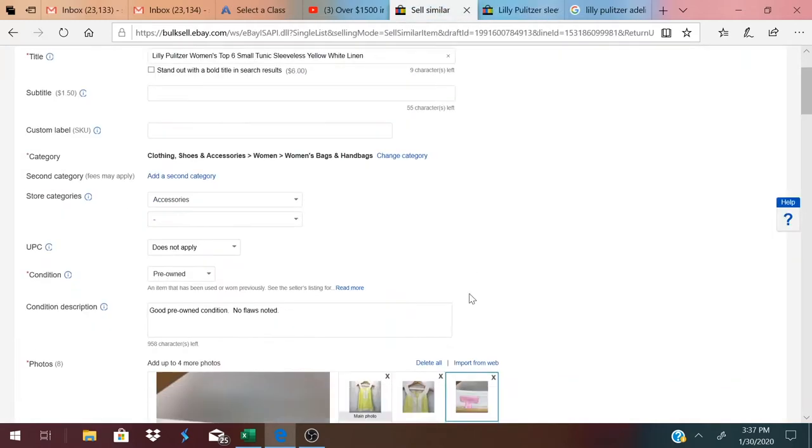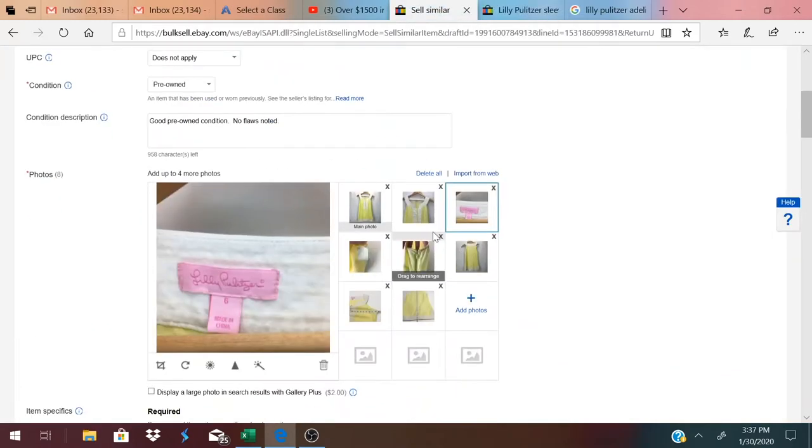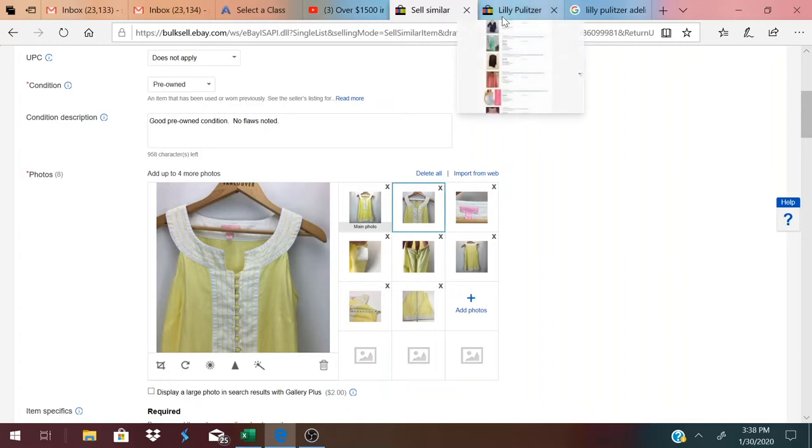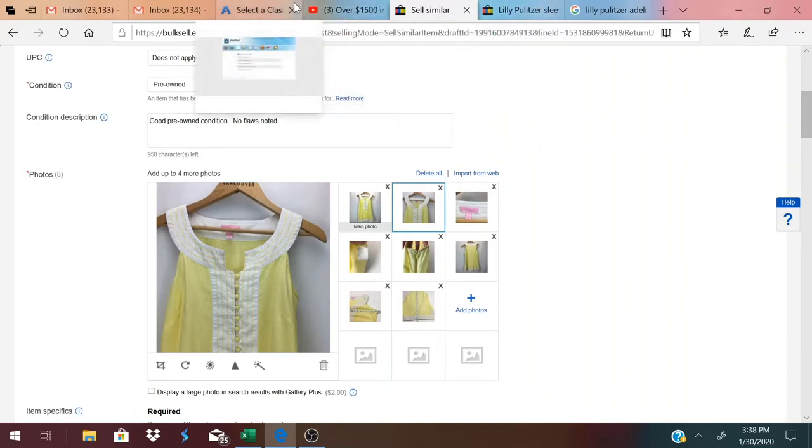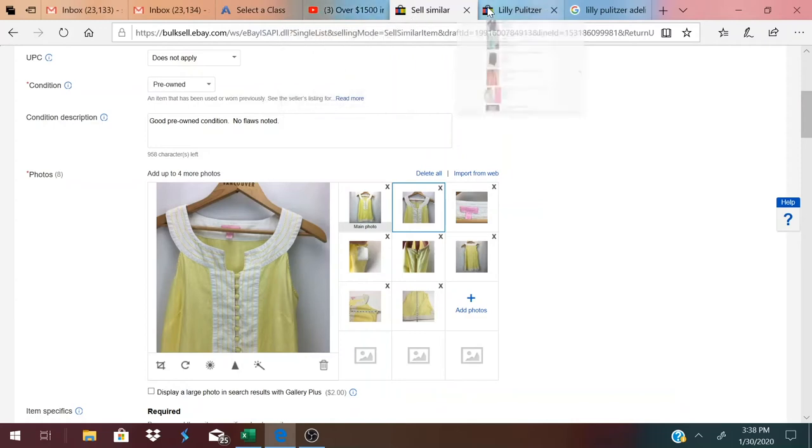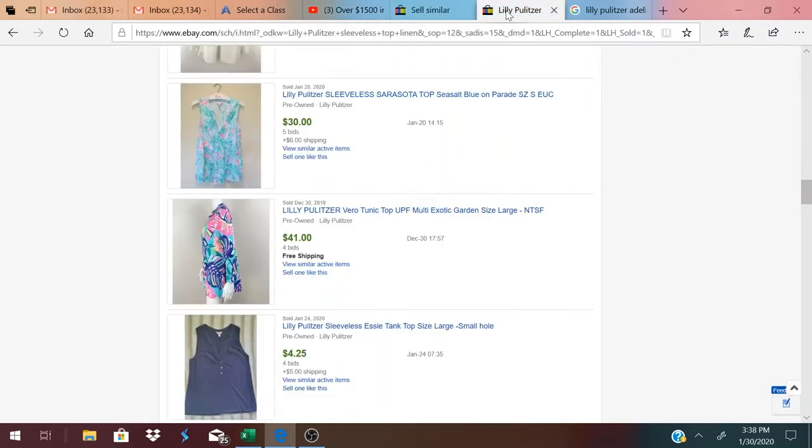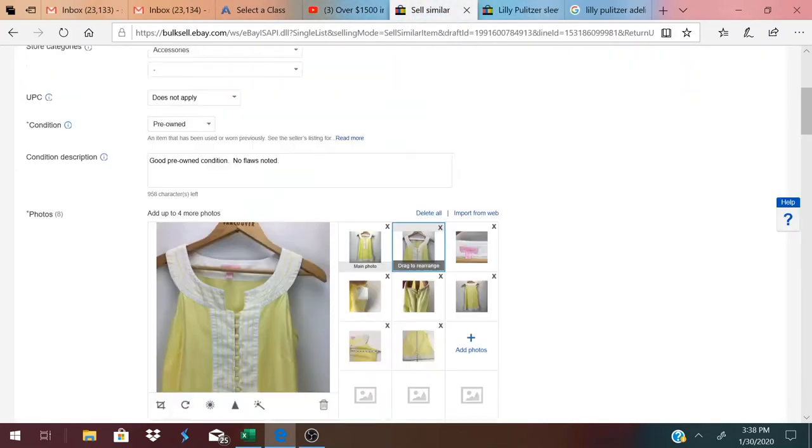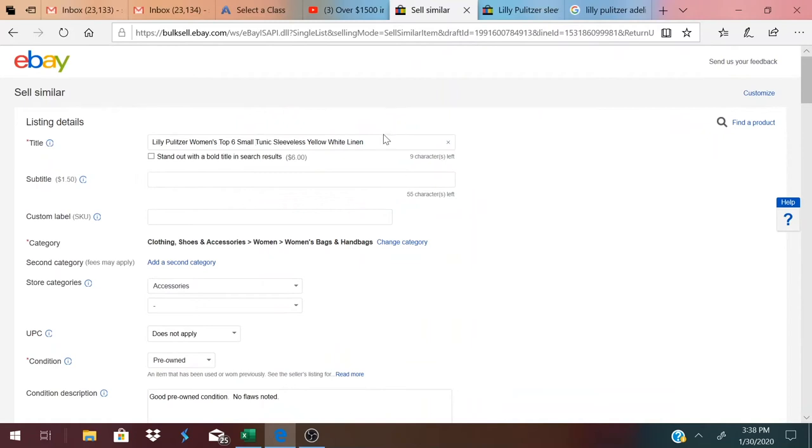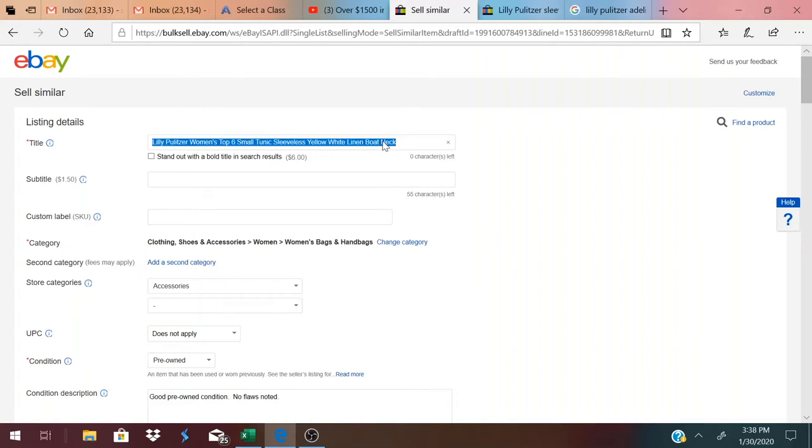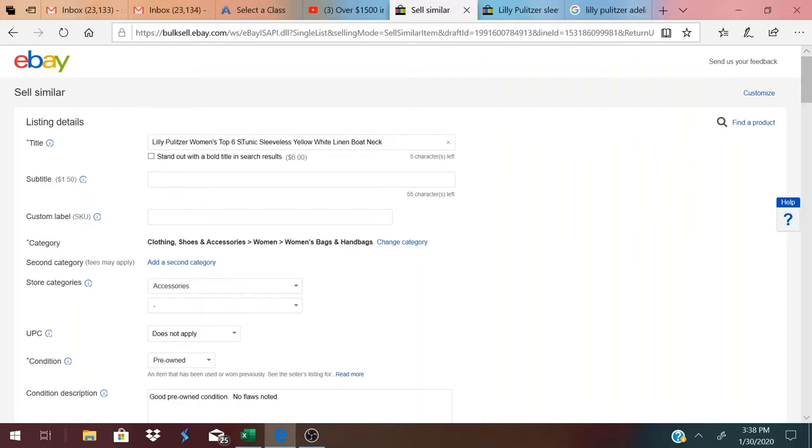The neck is kind of like a boat neck. It's a little bit wide. Has buttons. So I'm going to put those as keywords as well. I don't have room for buttons. Sometimes you can put S instead of small, but I don't think that's going to give me enough anyway.